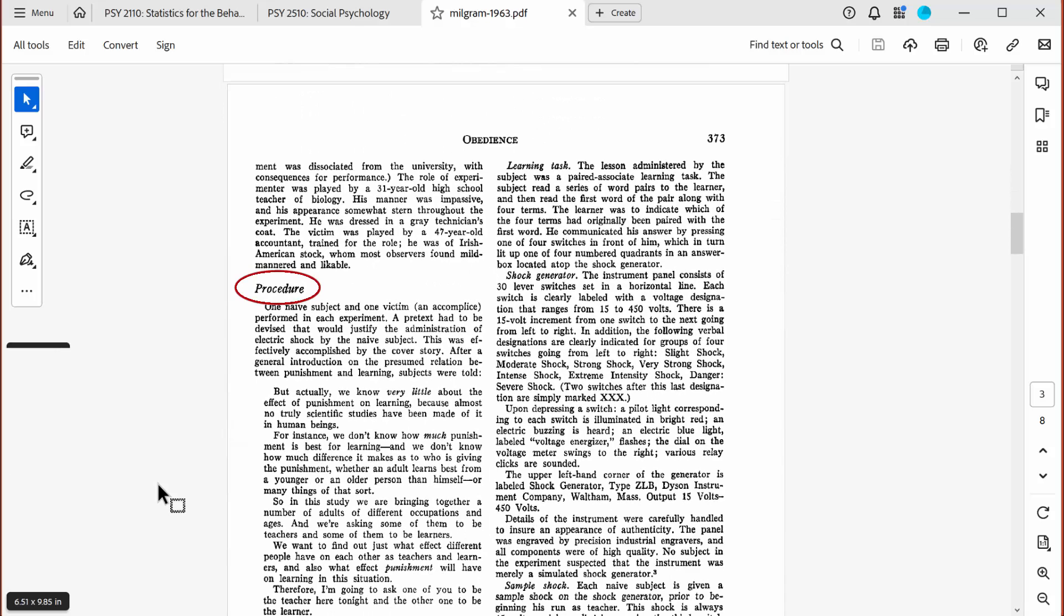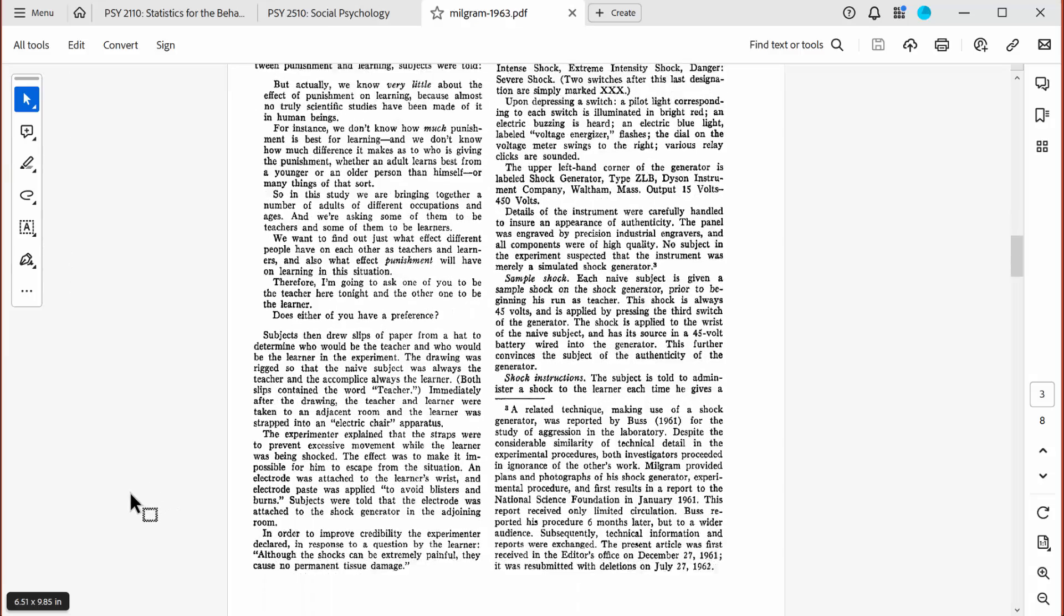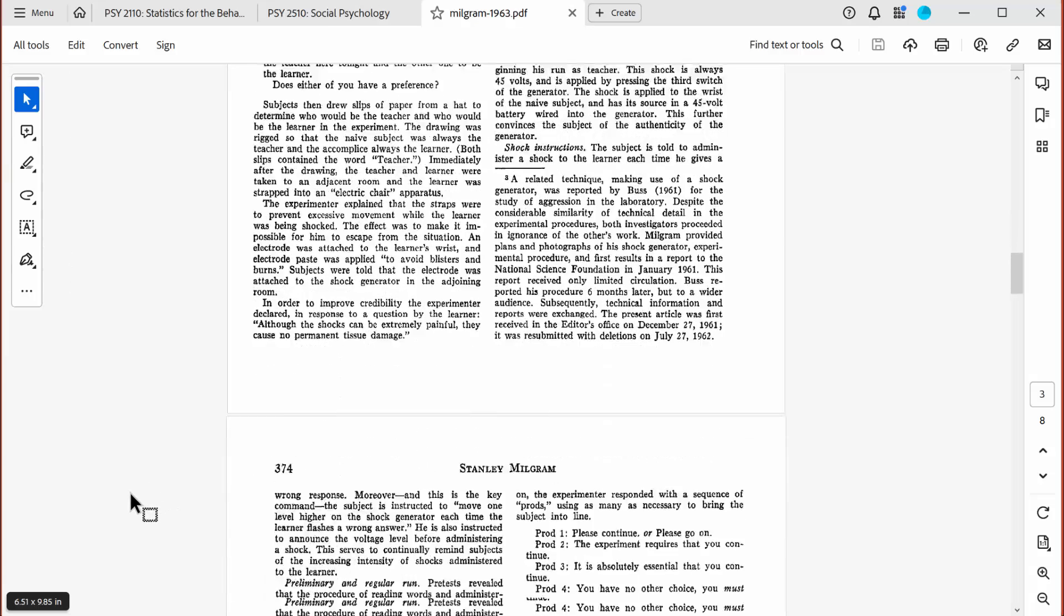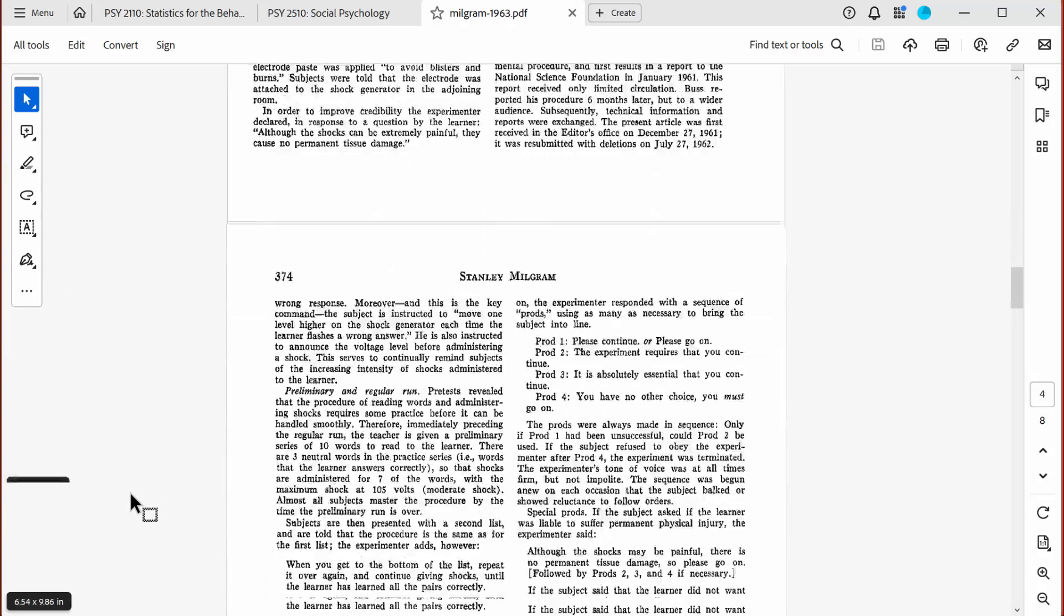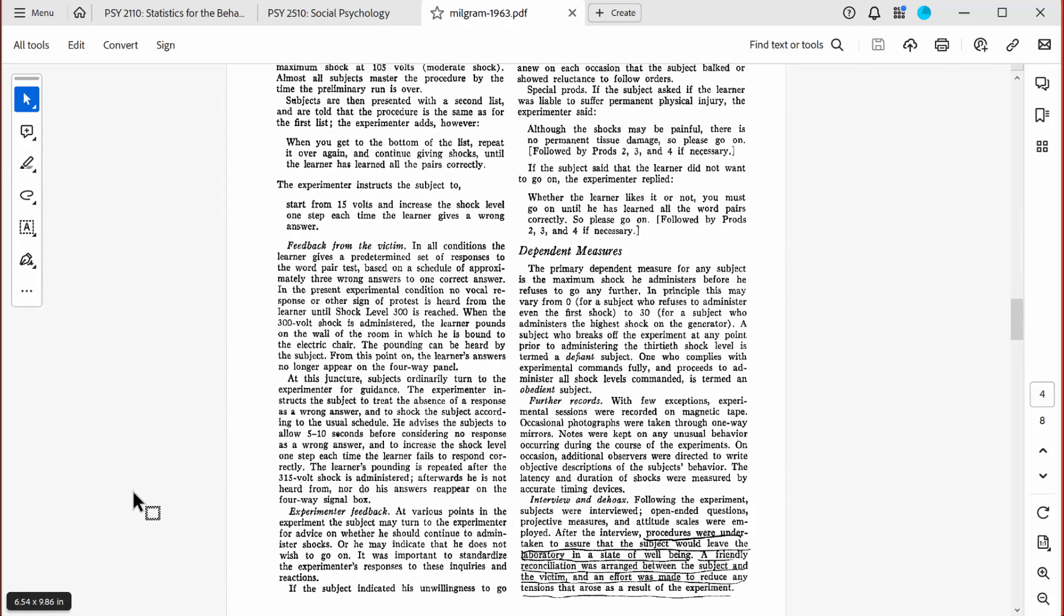As you can see, he also included a subsection that described the experimental procedures in minute detail and a section that explained exactly what he measured. In other words, he identified and discussed his dependent measures.